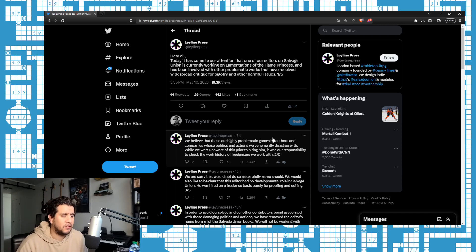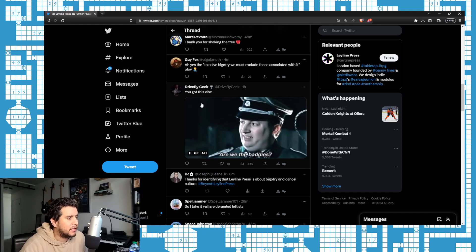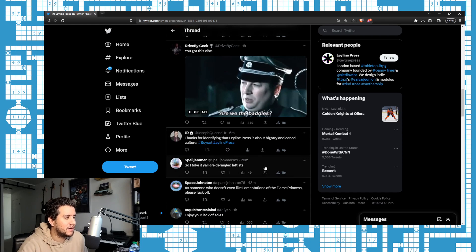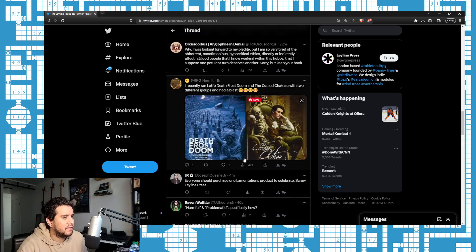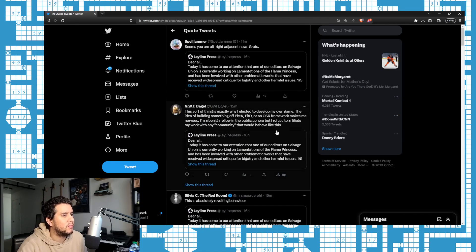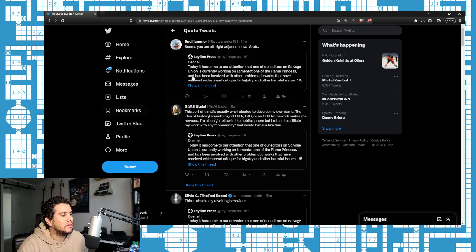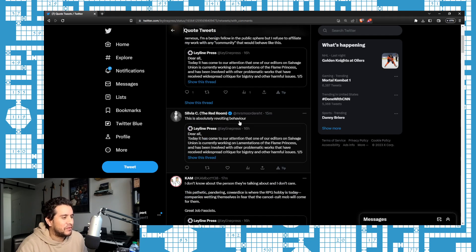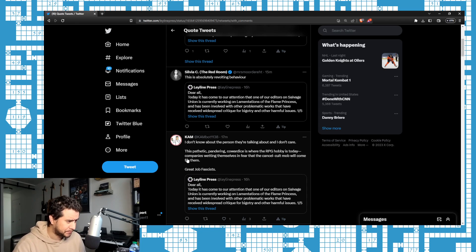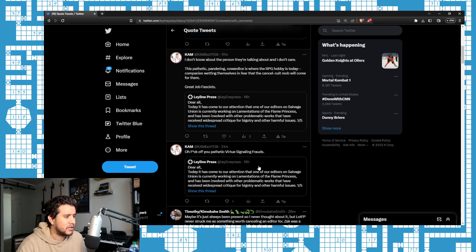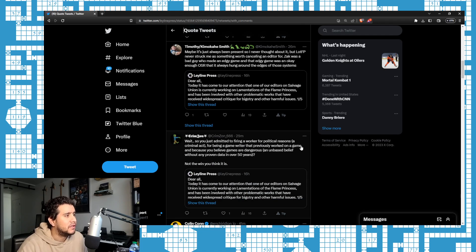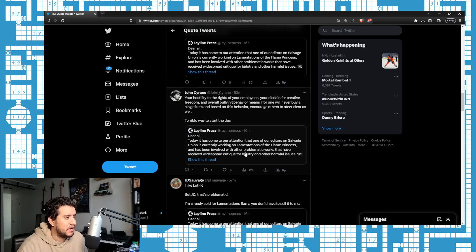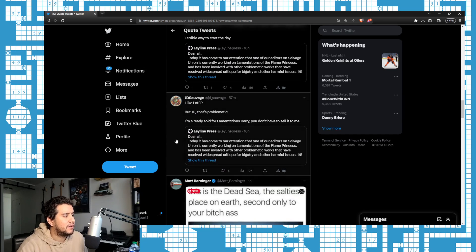We're just at a point where we're just incapable of doing that, apparently, for these people. It's all about activism, it's not about games. But they're just getting dragged in the comments and they deserve it. I like this one here: 'You got this vibe, are we the baddies?' 'Thanks for identifying that Leyline Press is about bigotry and cancel culture. Boycott, hashtag boycott Leyline Press.' They're just getting dragged in the quote retweets. 'Seems you're all alt-right adjacent now, grats.' 'This is absolutely revolting behavior. Don't know what the person they're talking about and don't care. This pathetic pandering cowardice is where the RPG hobby is today—companies wetting themselves in fear that cancel culture mob will come for them. Great job fascists.' And then, 'F off you pathetic virtue signaling frauds.'